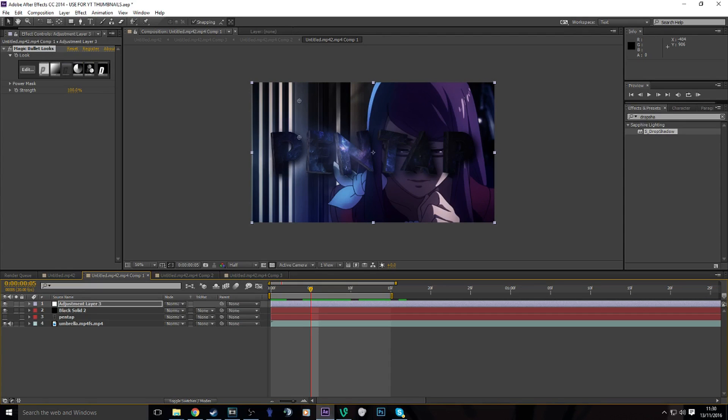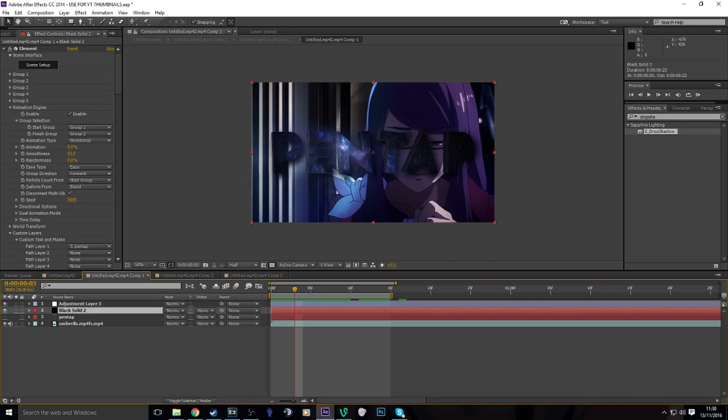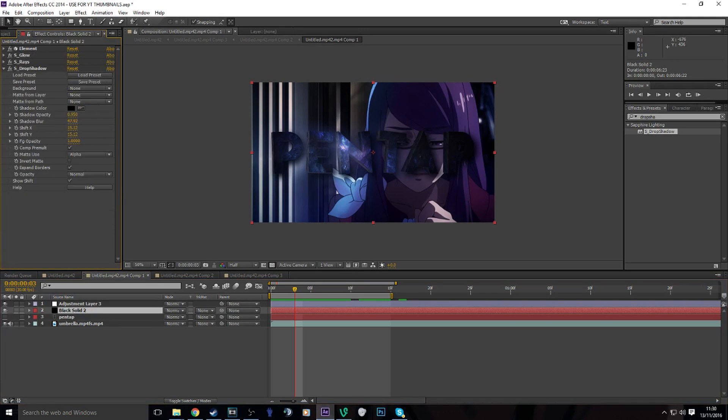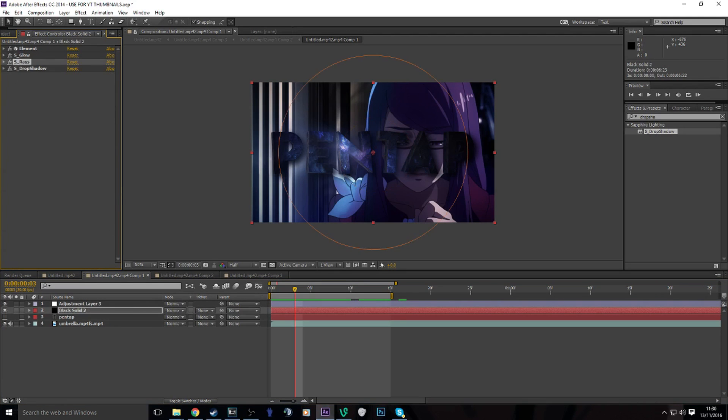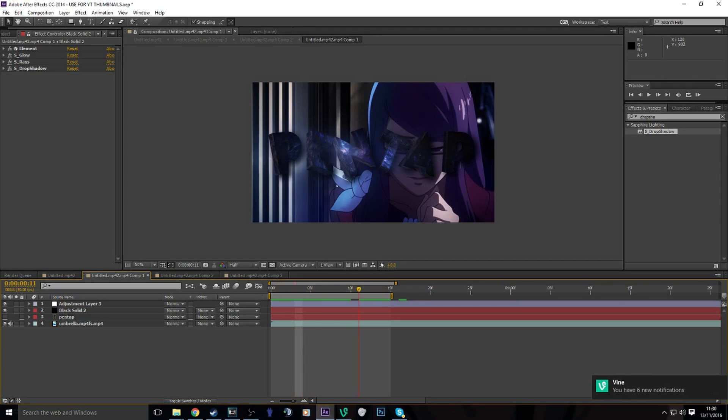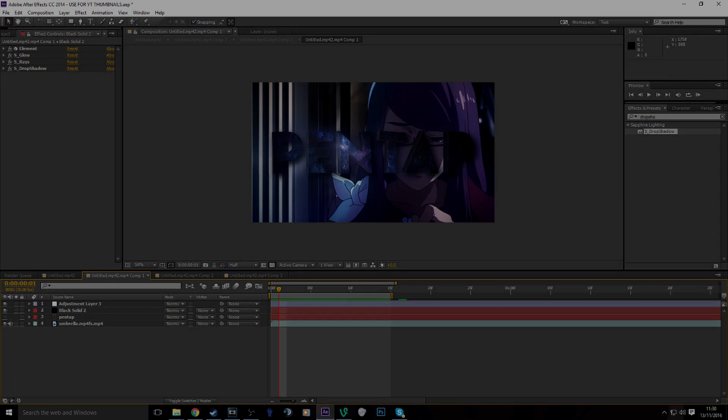So you can do that. I'll leave a preset for the 3D text and the glows and stuff like that all in the description, and I'll give the CC as well. So I hope this helped you. Be sure to like, subscribe, and comment if you want more stuff or what you want. Peace.